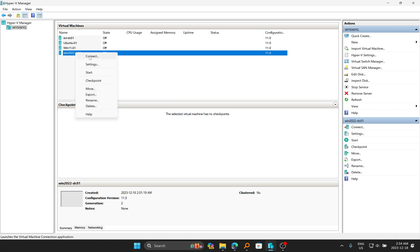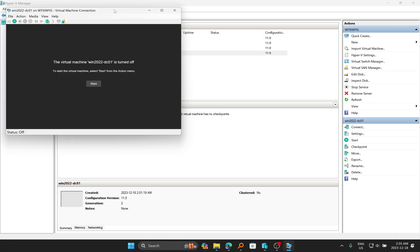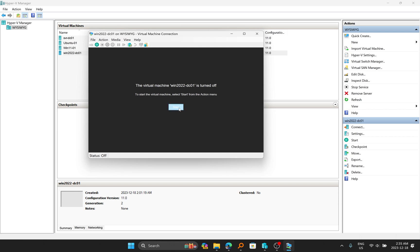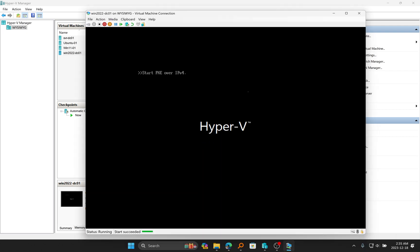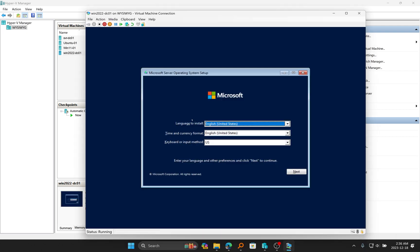I'll right-click on this and click on Connect. It's going to open this window and I'll click on Start to start my virtual machine. I'm just going to maximize it by clicking in the middle and allow it to boot up. I'm going to begin the installation of Windows Server 2022. Just like Windows Server 2019 that we installed in our previous episode, there's going to be a very similar installation process.